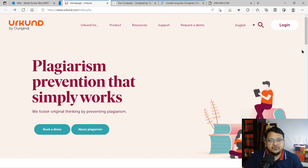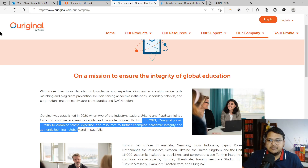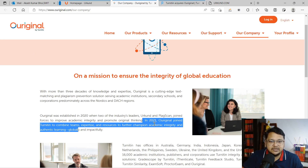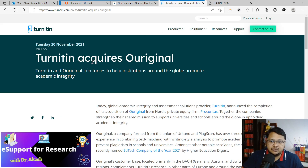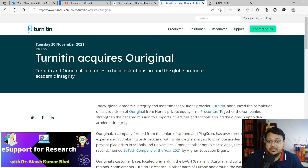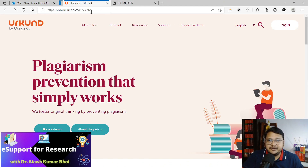Hello everyone, welcome to E-Support for Research. Today we'll discuss Urkund — now known as Ouriginal. Ouriginal has joined hands with Turnitin; in 2021 Turnitin announced they had acquired Ouriginal. We won't go into the company details.